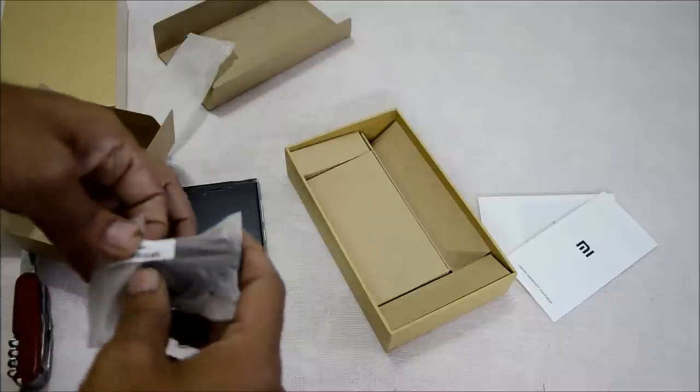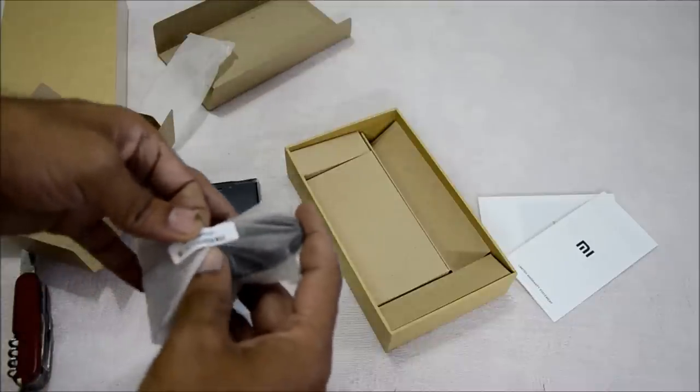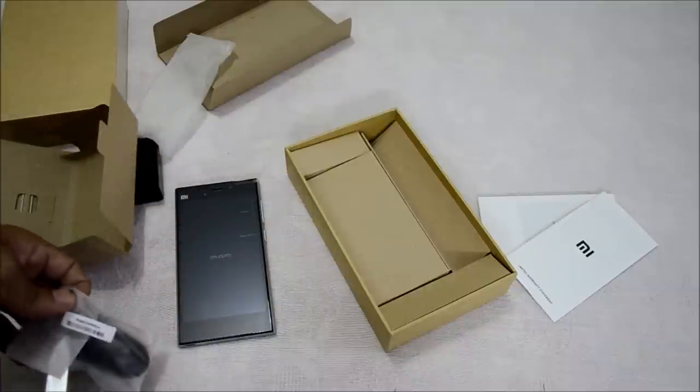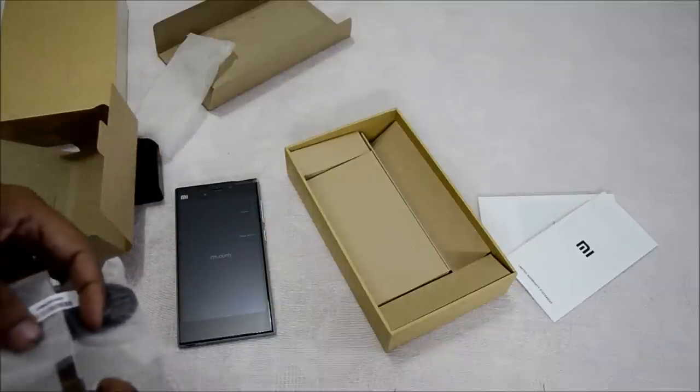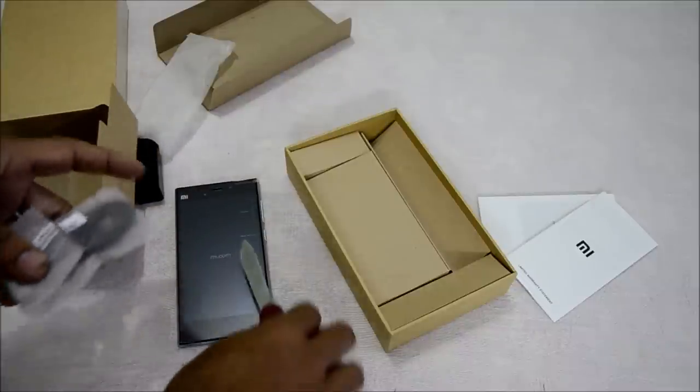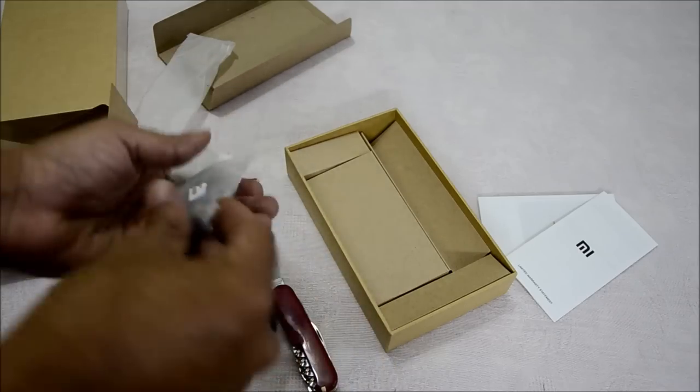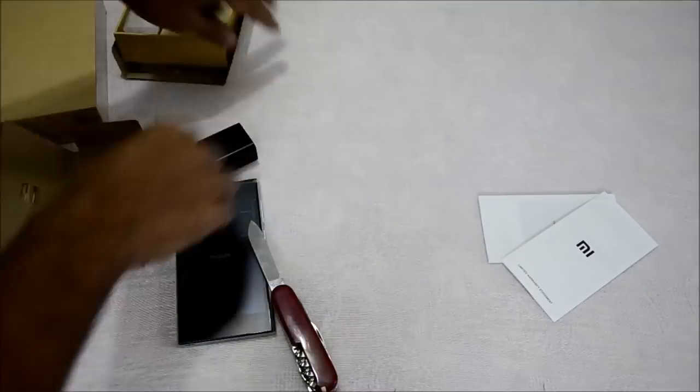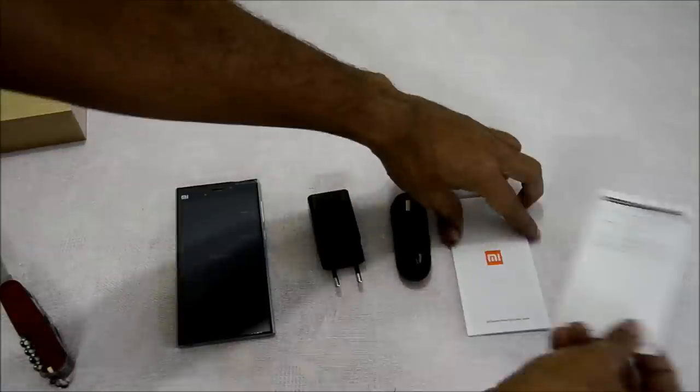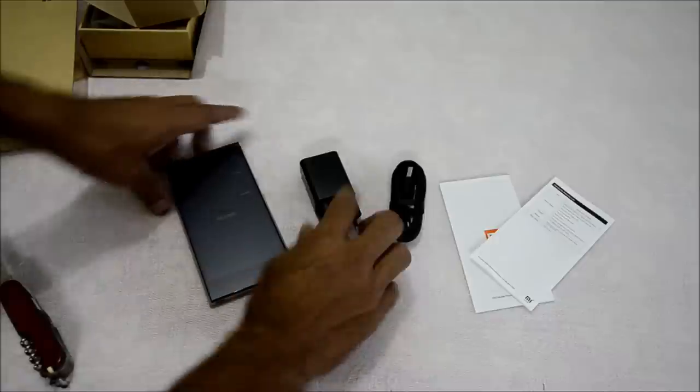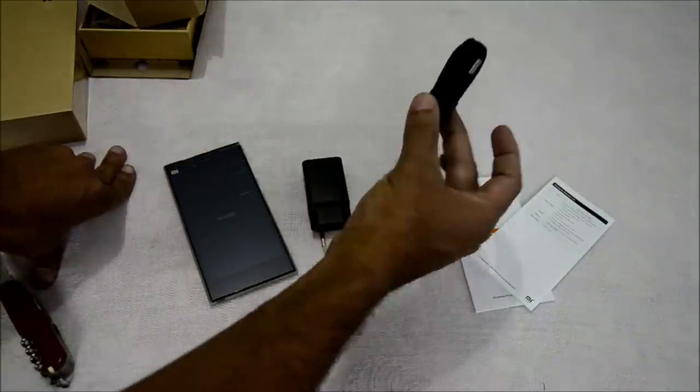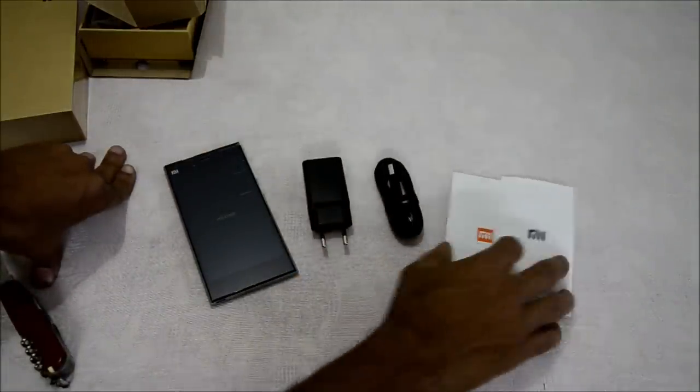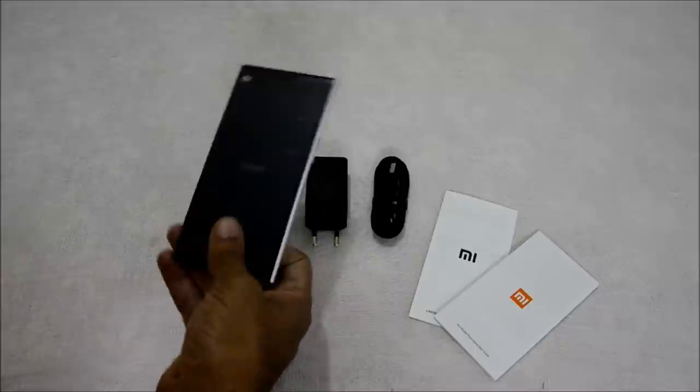Xiaomi's got a neat looking headphone coming up, which will be available in India in quite some time. So we have the mobile, the charging adapter, the data cable come charging cable, and the manuals. This is how the actual device looks like.